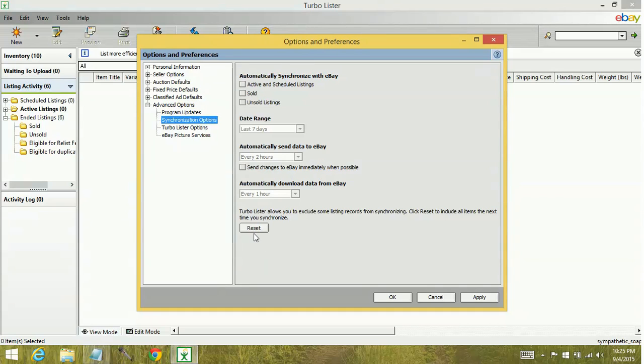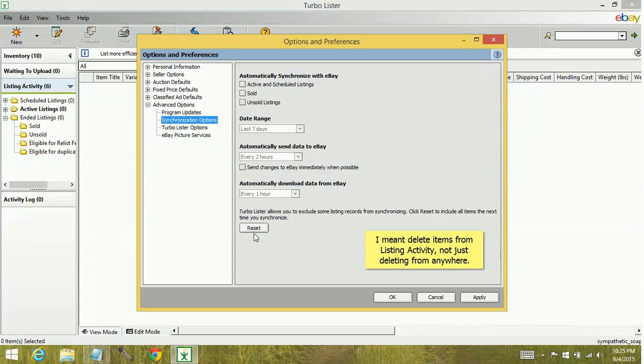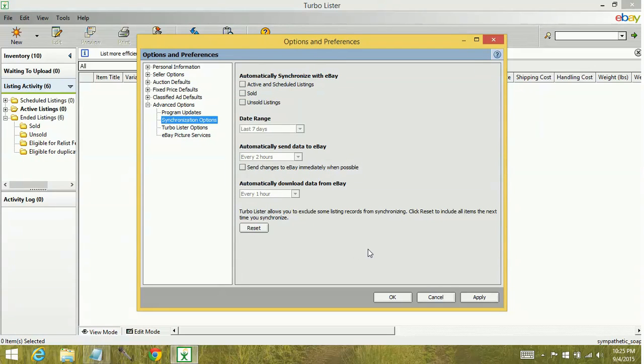The reset is very handy because when you delete items from Turbo Lister, when you synchronize again, those items don't repopulate. I'll show you what that looks like.